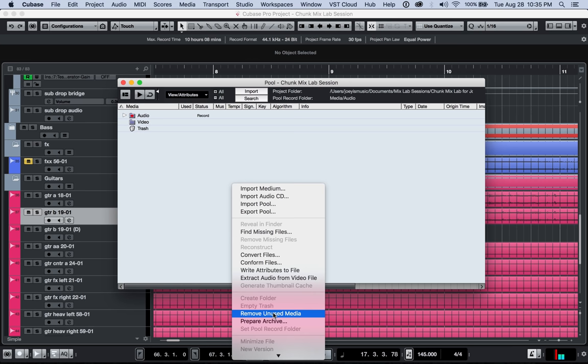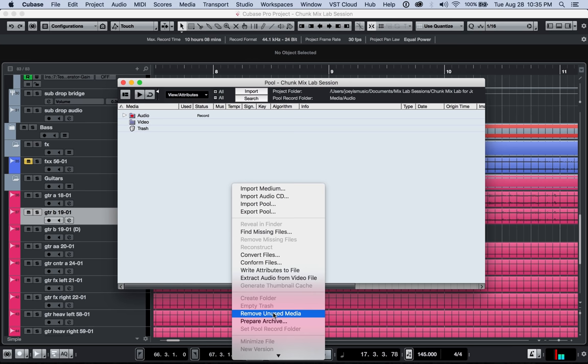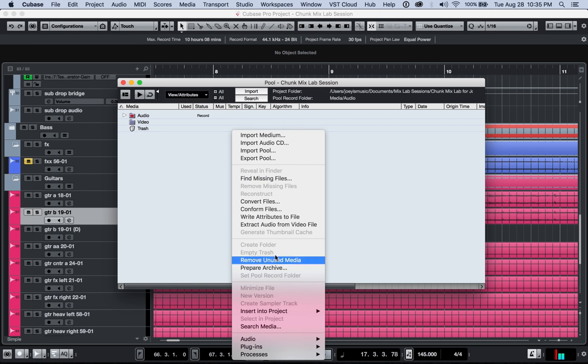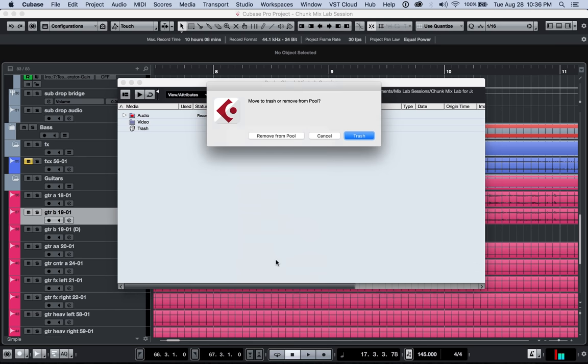So if you, let's say you're recording vocals forever and you have a whole bunch of vocal takes that aren't even in the mix, you don't need those anymore, especially when you're sending it to someone else. So click remove unused media and then it's going to say, do you want to move that stuff to the trash or do you want to remove it from the pool?